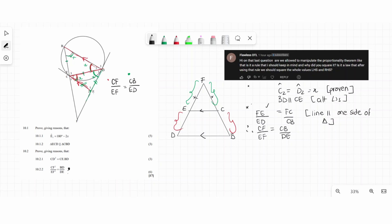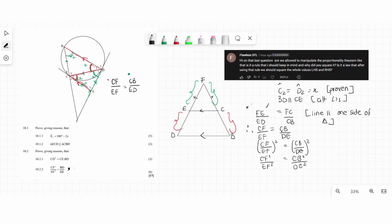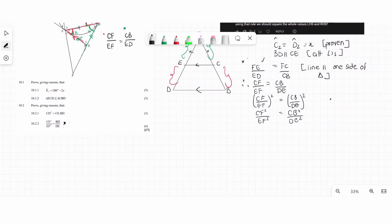Keeping in mind that the goal is to arrive at the left-hand side being squared, we square both sides and distribute the square to get CF² over EF² equals CB² over DE². We already have the left-hand side. Now we need to manipulate the right-hand side — in our question DE is the denominator, so we're one step closer. The only problem is our numerator CB on the right-hand side.